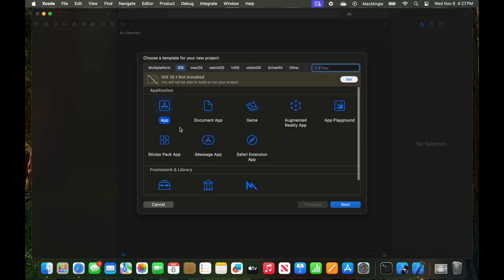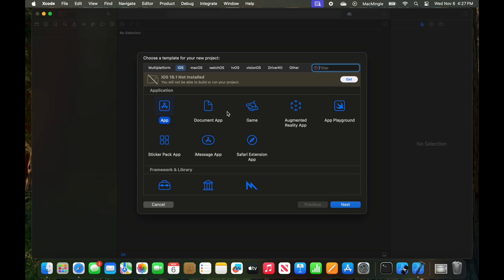And right there, we'll see there's Multi-Platform iOS, and it says 18.1 is not installed. The app is triggered. We can go ahead and click Get. But if you look at Document, Game, Augmented, it's all saying 18.1 is not installed for Xcode Simulator.